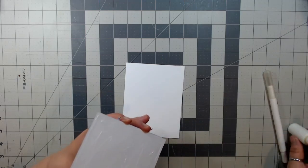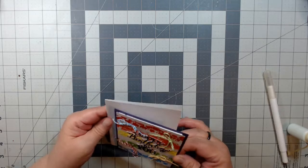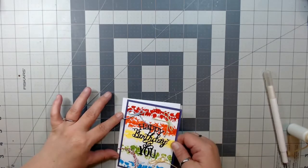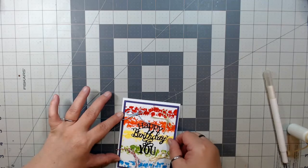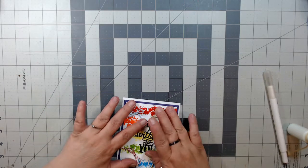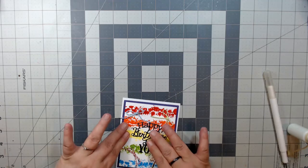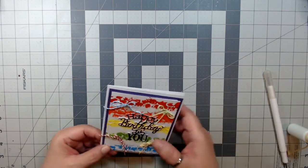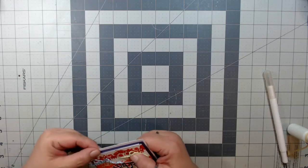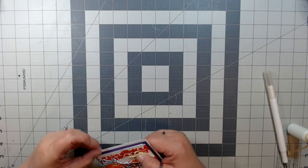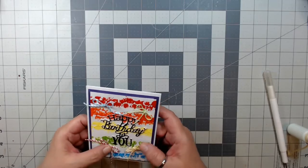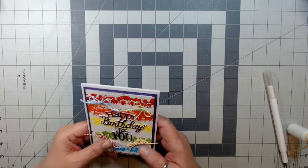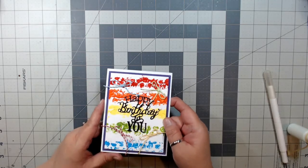Here I am also using the Art Glitter Glue to glue this down to the card base. Pressing everything down one last time just to make sure that it is glued down. And here we have a Happy Birthday to You finished card.